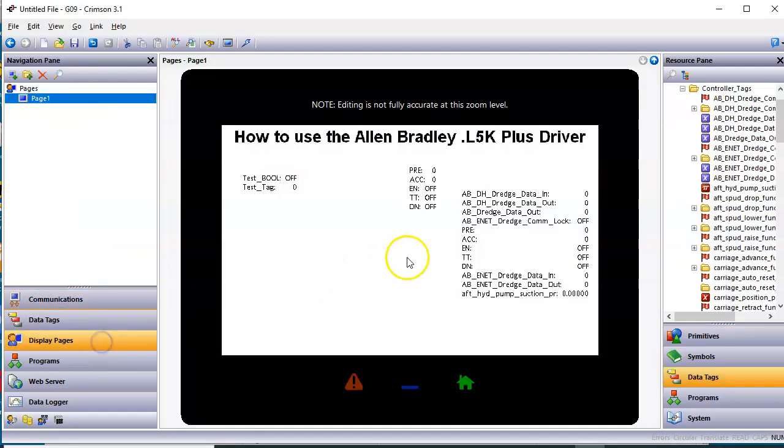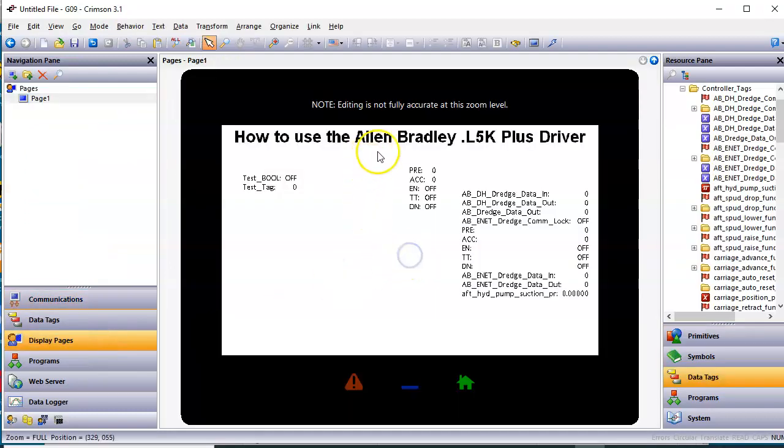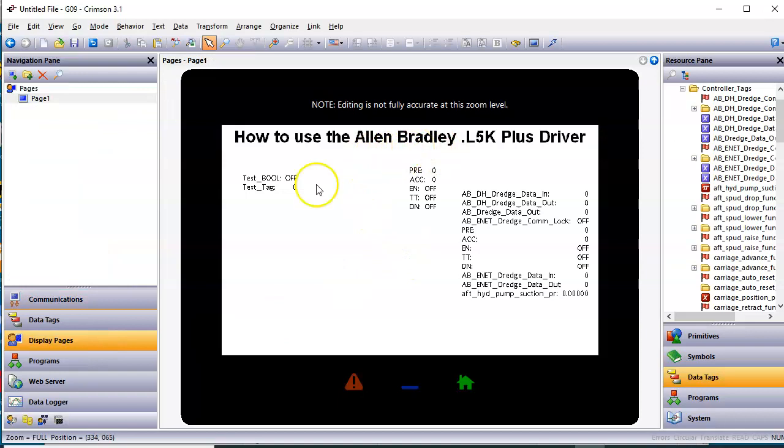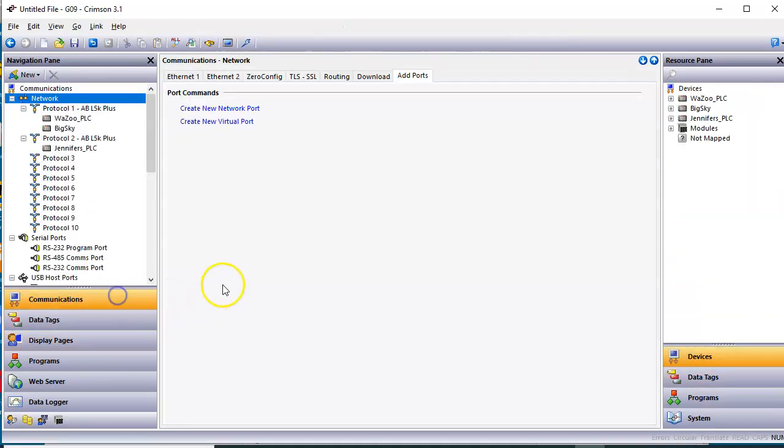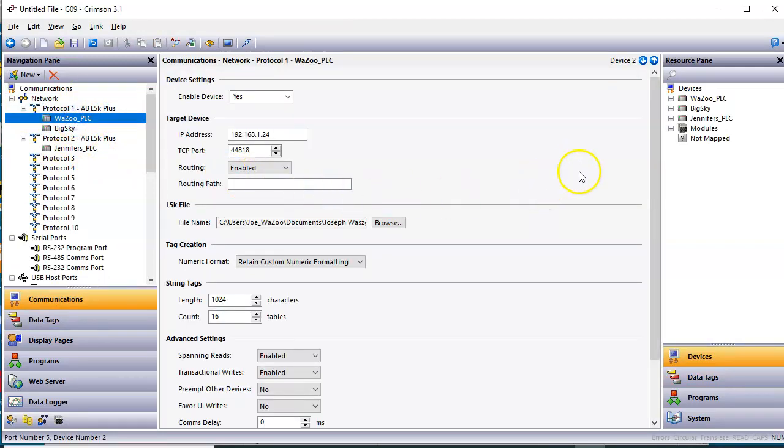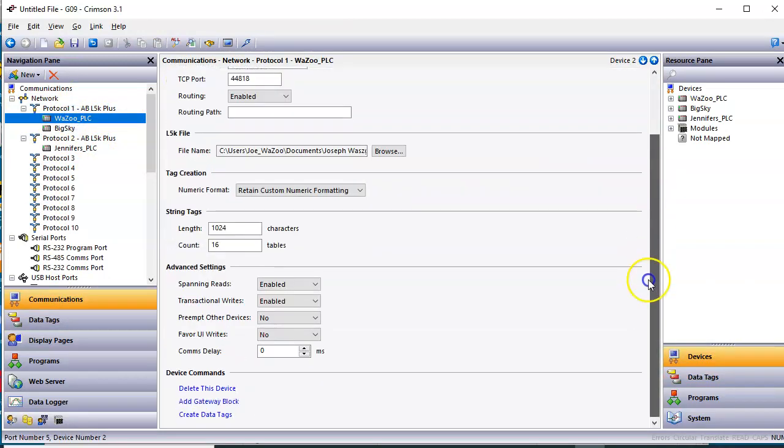Anyway, I just thought I'd do a quick video on how to use the Allen Bradley L5K driver. It's really cool because it automatically creates all the tags for you simply by clicking on the button down below right here, the create data tags. So that's about it.